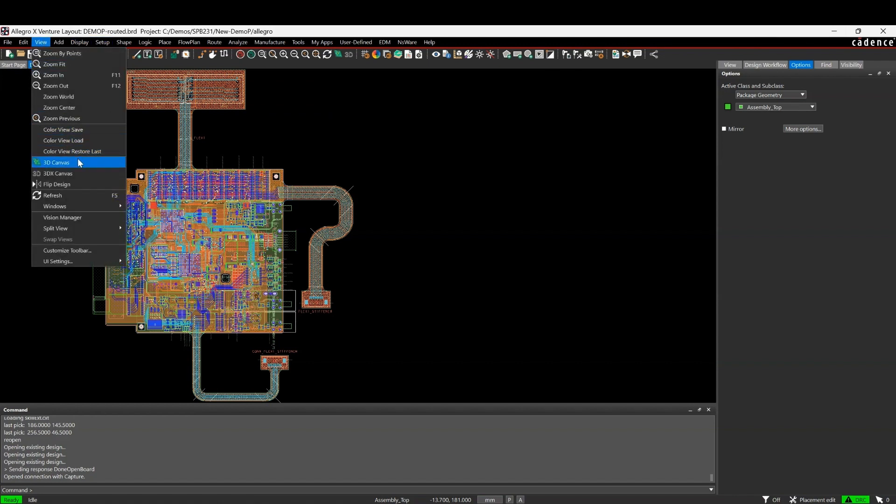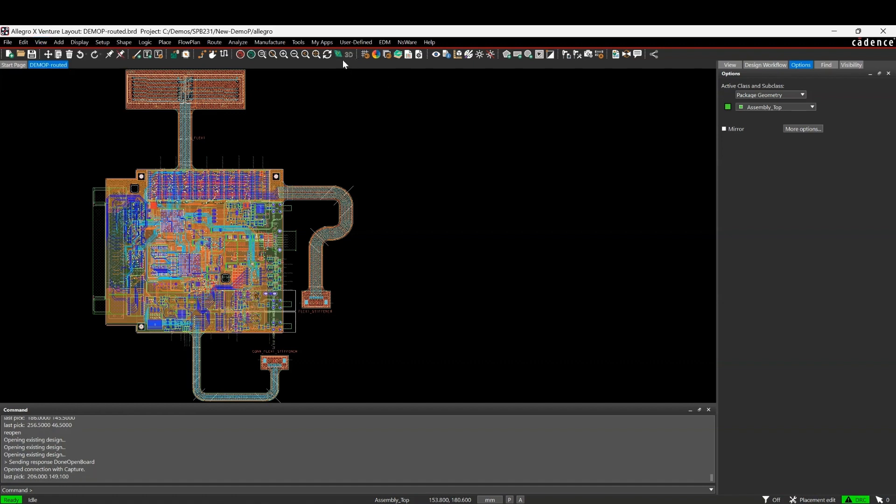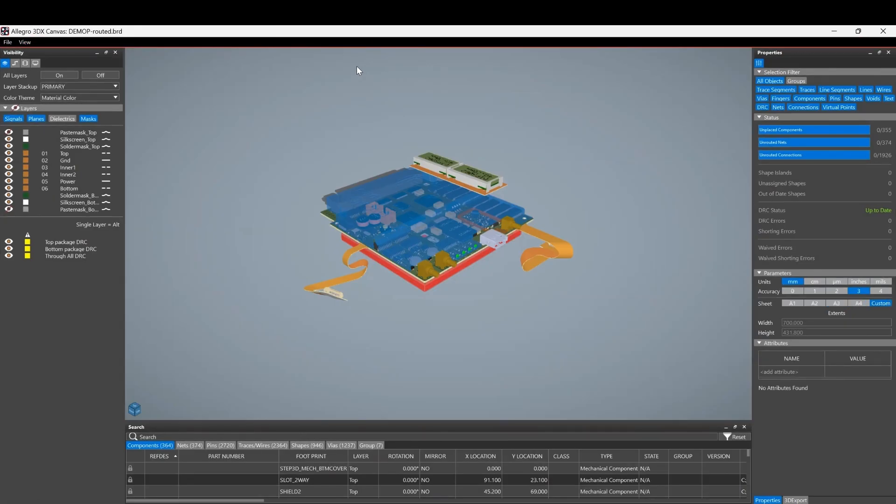There's the original 3D canvas that you probably recognize and then there's something called the 3DX canvas. We're going to cover the 3DX canvas in this video. So we can launch obviously from either of these two options or you've got the same two icons available up here.